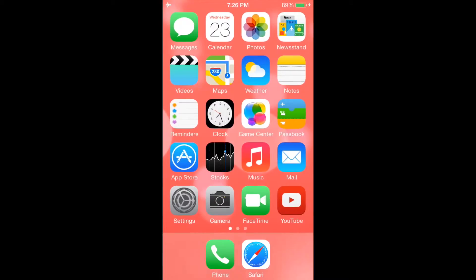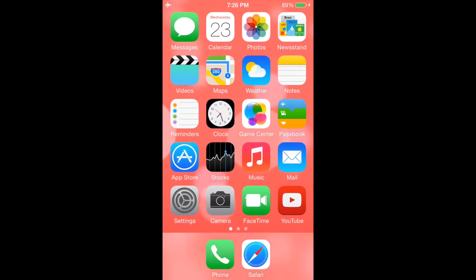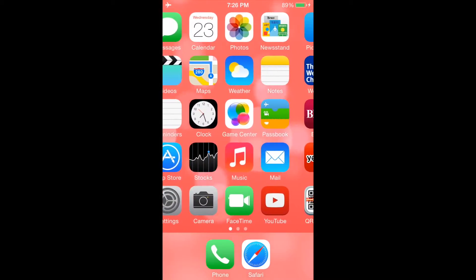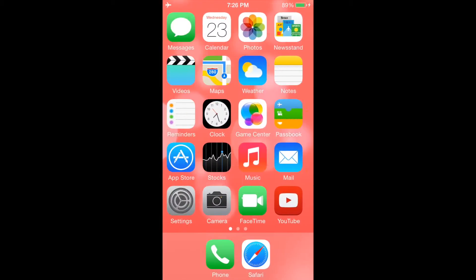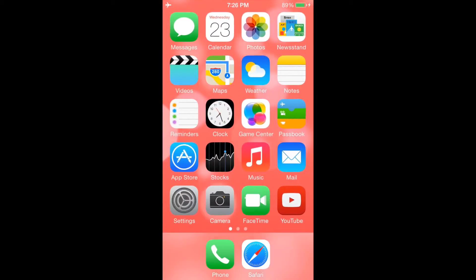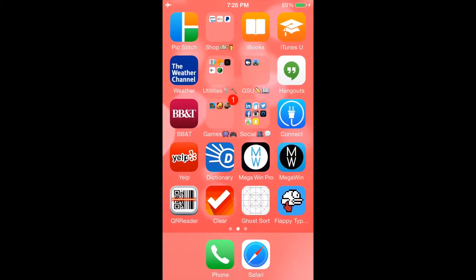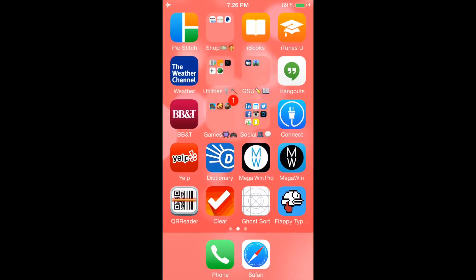For our first video, I want to start with what apps are currently on my iPhone. So other than the stock apps, which apps can't I live without?